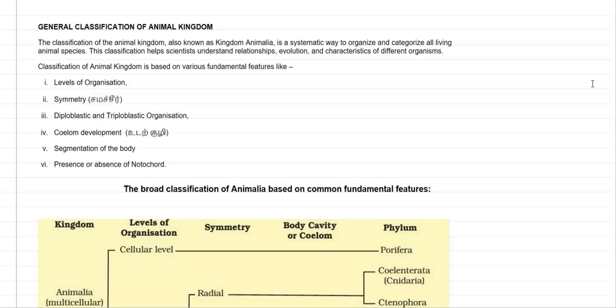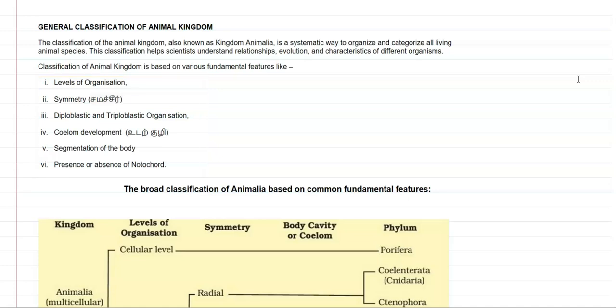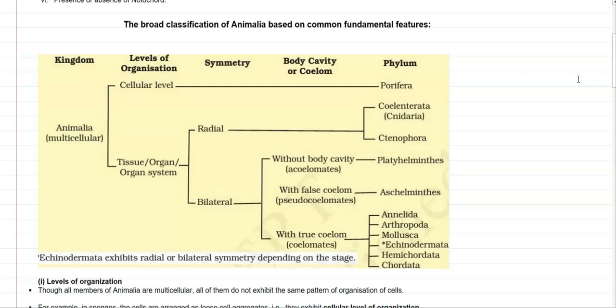The classification of the animal kingdom is based on the following fundamental features: levels of organization, symmetry, diploblastic as well as triploblastic organization, coelom development, segmentation of the body, and finally the presence or absence of the notochord — that is, the backbone. The broad classification of animals is based on these common fundamental features.